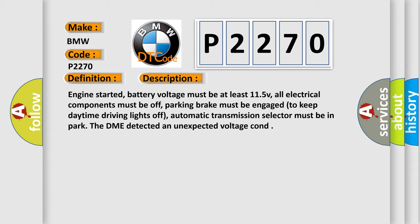Parking brake must be engaged to keep daytime driving lights off. Automatic transmission selector must be in park. The DME detected an unexpected voltage condition.